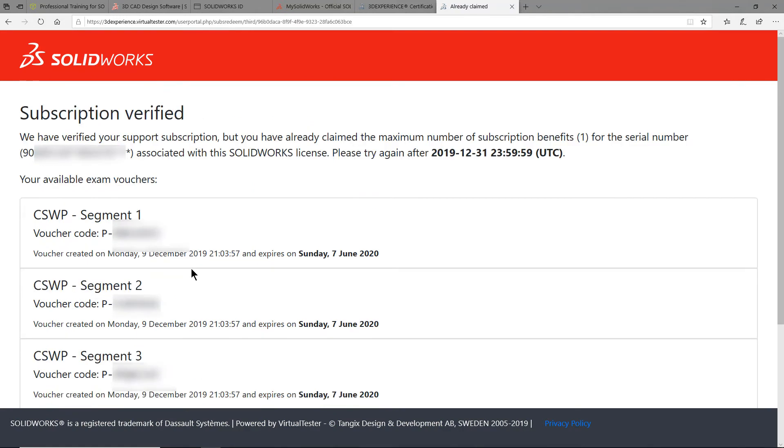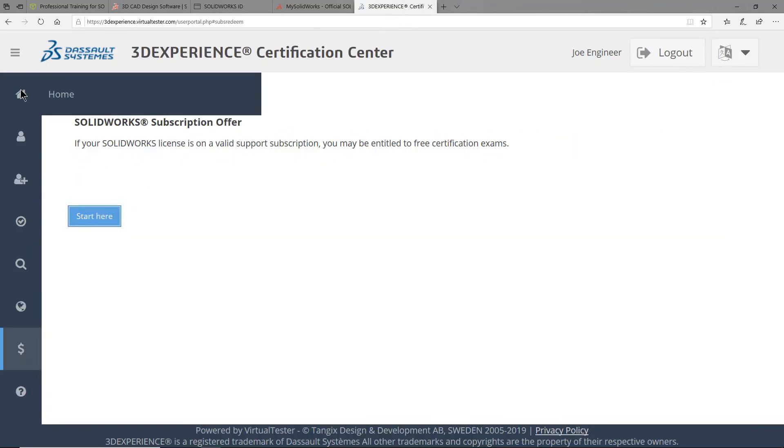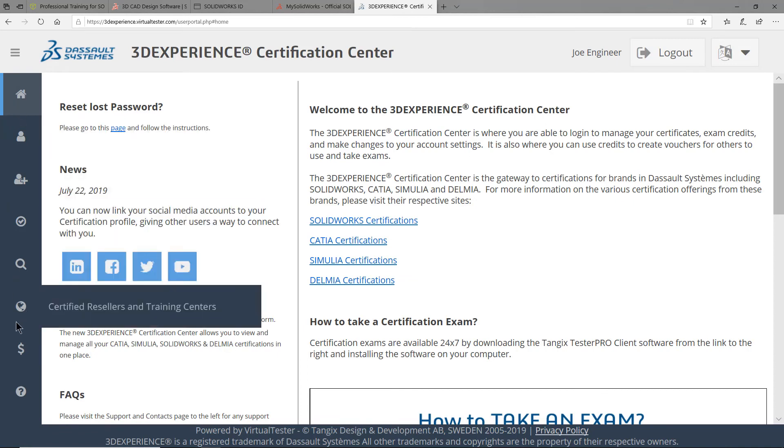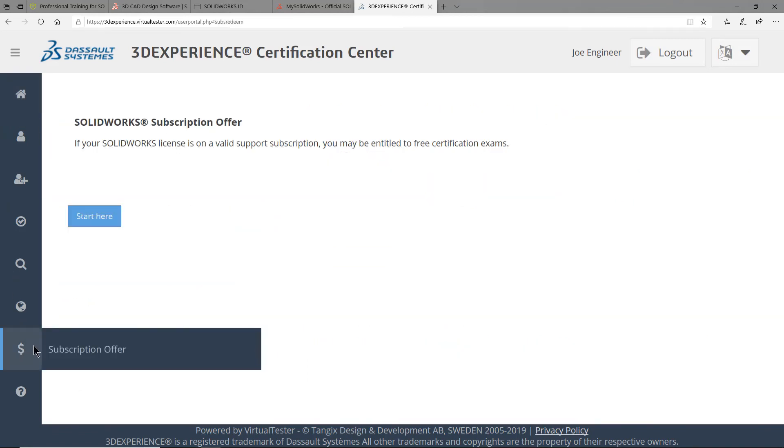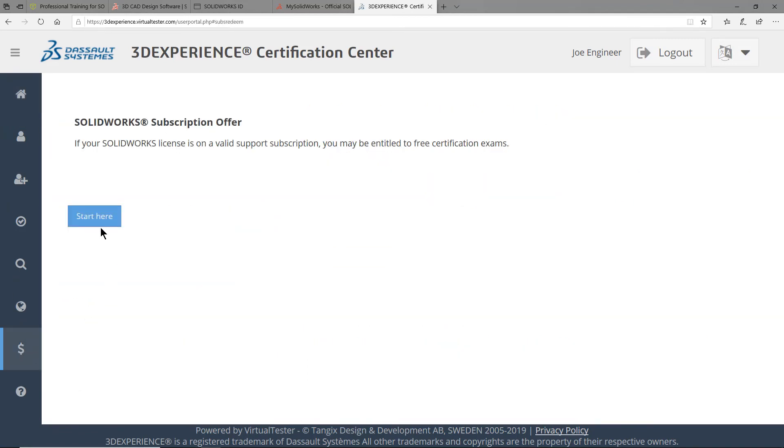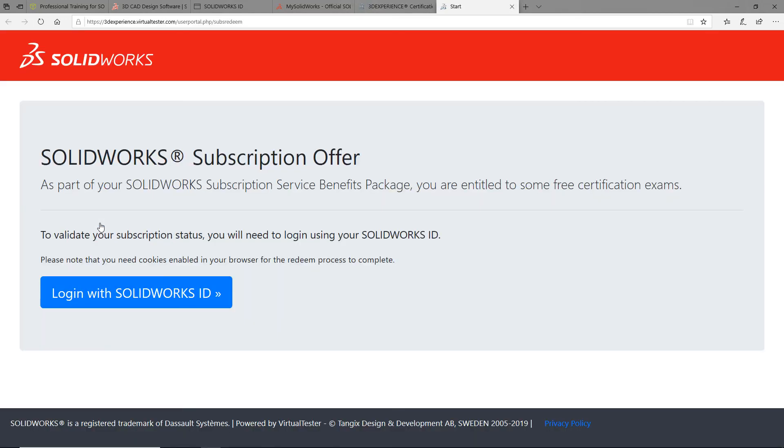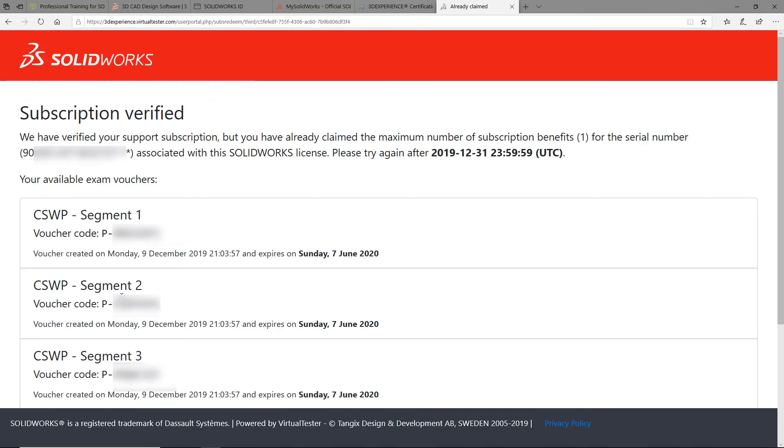Keep in mind that you do not need to write these voucher codes down as you can always come back to this website here and select the subscription offer portion of the webpage. And once again, click start here. This will prompt you to log into your SOLIDWORKS ID in order to view your voucher codes again.